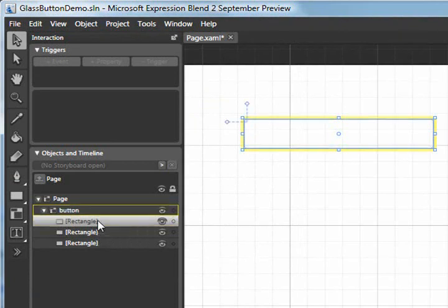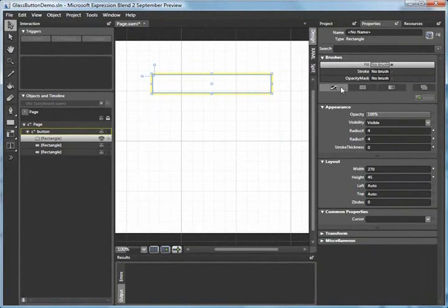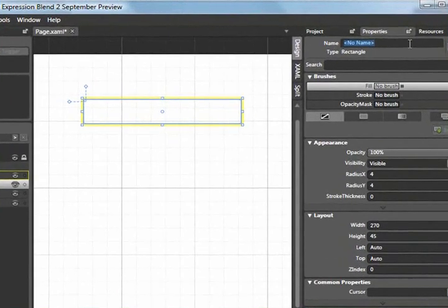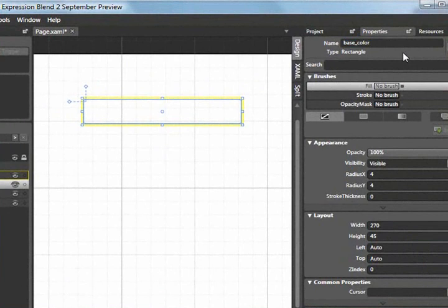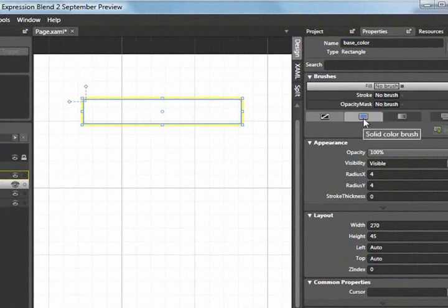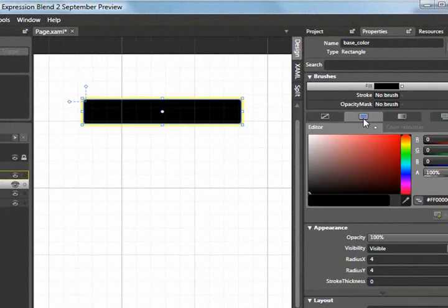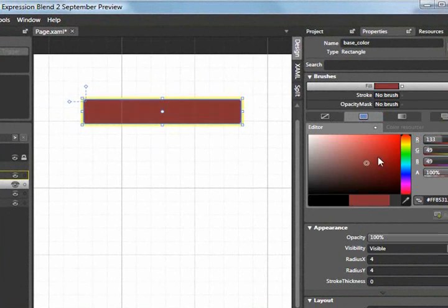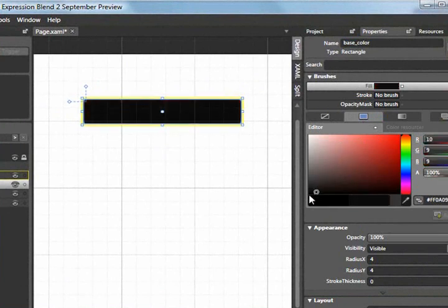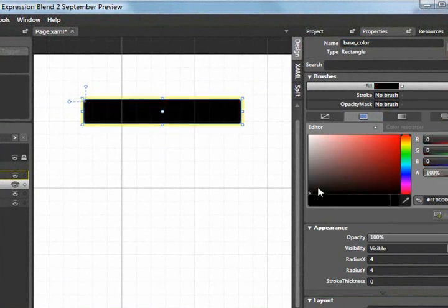Now that that's taken care of, I'm going to select the very first rectangle. The first thing I'm going to do is give this a name. I'm going to call this base color and give it a fill. Set it to a solid color brush and I can make this any color I want, but I'm going to start with black.